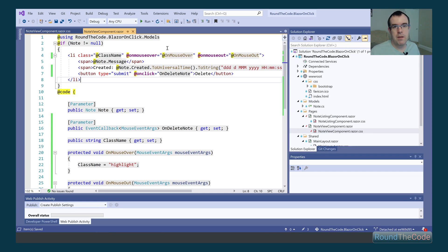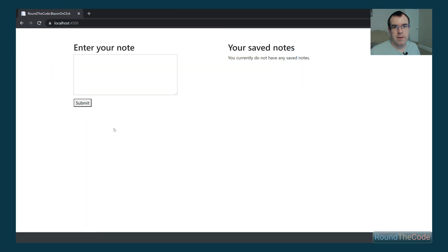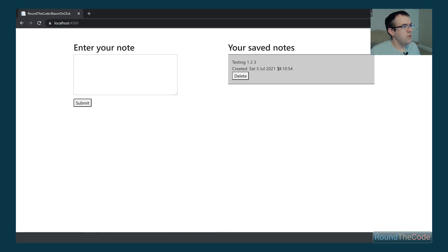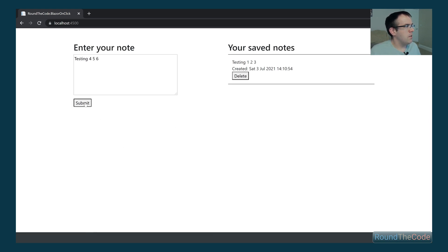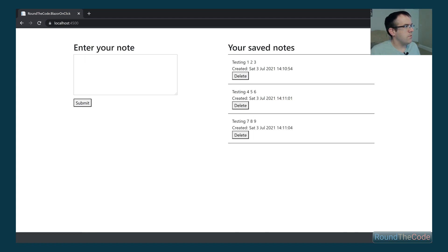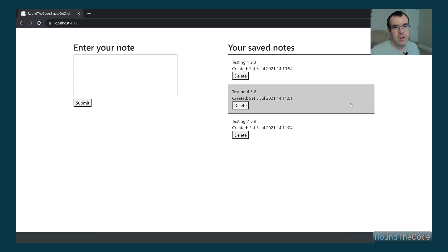Let's run our Blazor WebAssembly application to see if that's working. We add some notes — three notes added. When we hover over a note, it changes the background color to grey, and once we hover away it changes back to how it was before.